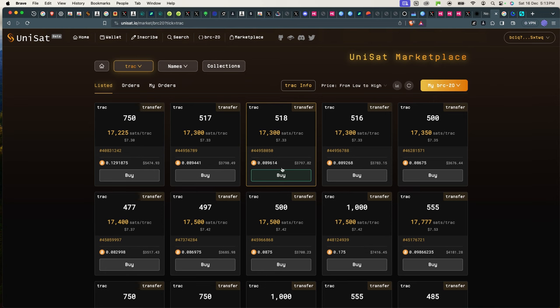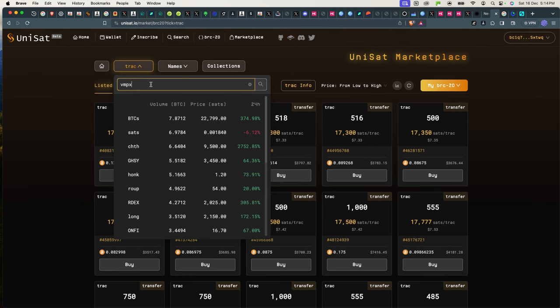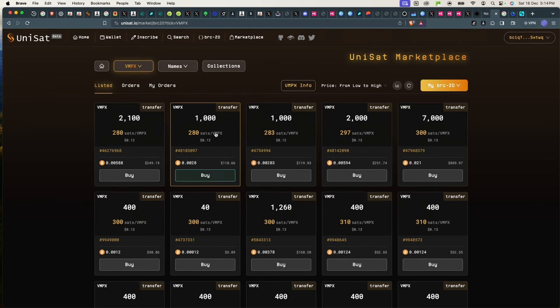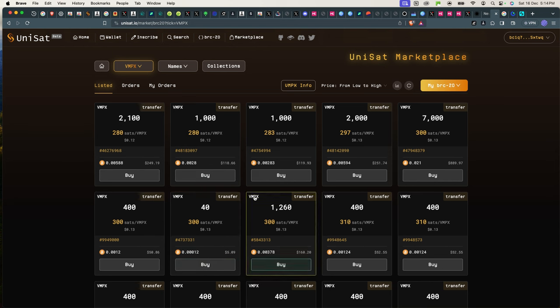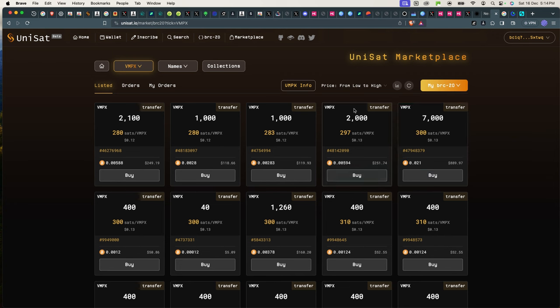I'll give you guys an example of a token called VMPX. This token I bought from this marketplace a few months ago when it was worth very little, and now it's trading at a lot, and I'll show you. Basically, if you want to buy, you want to have Bitcoin inside your Unisat wallet.